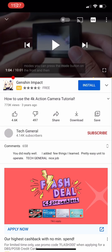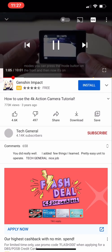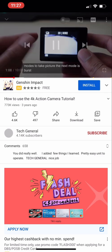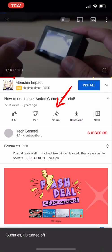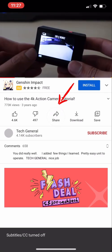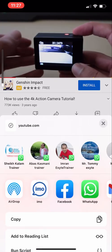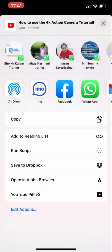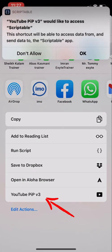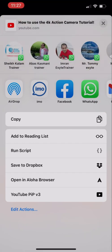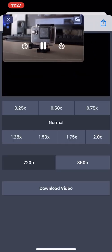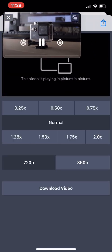Now open YouTube and go to any video you want to play. Let me turn off the subtitle first. Click on Share, swipe left, swipe left again, click on the three dots, scroll down and look for 'YouTube PiP V3.' It will ask to access Scriptable — click Allow.